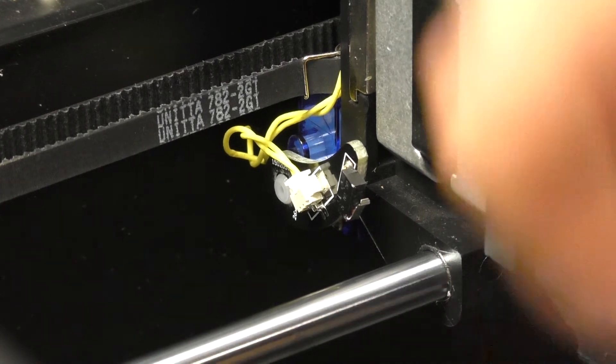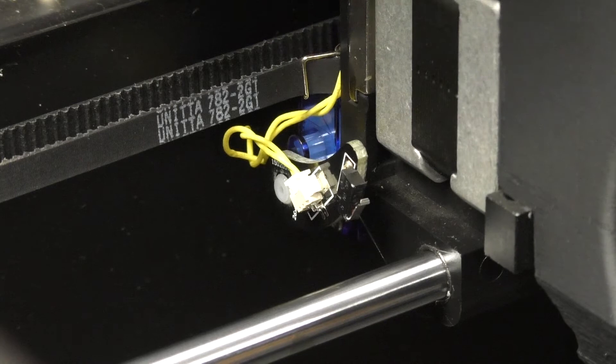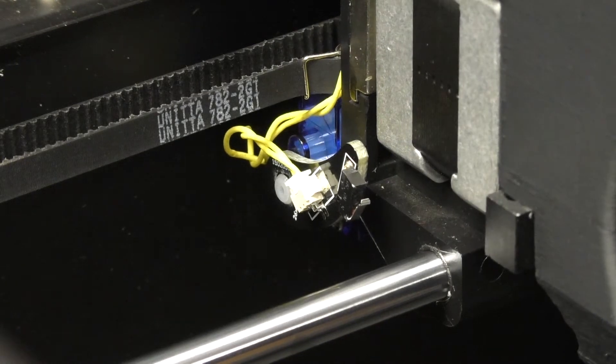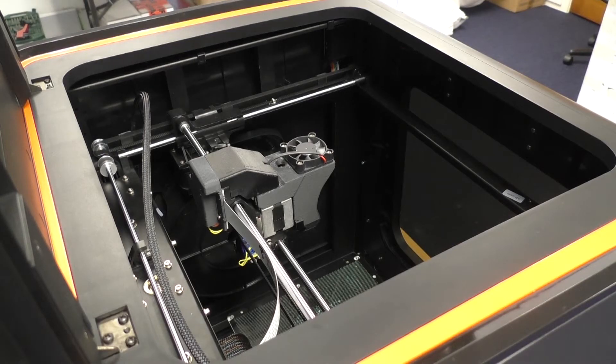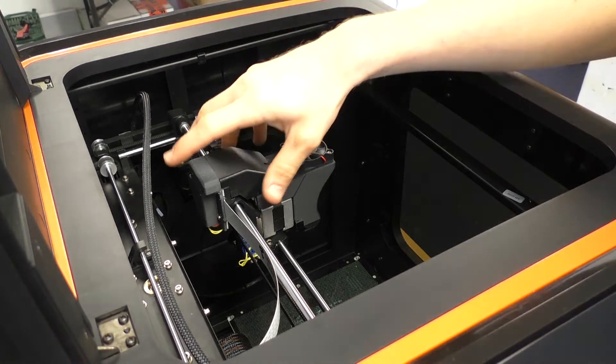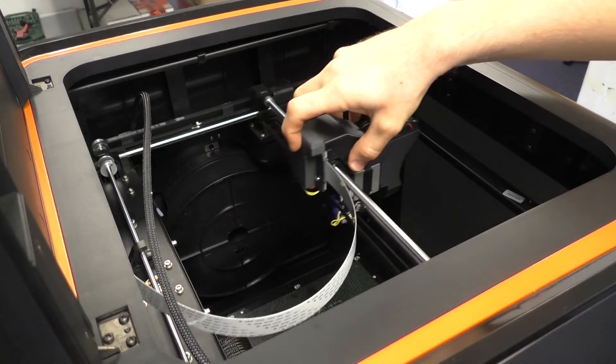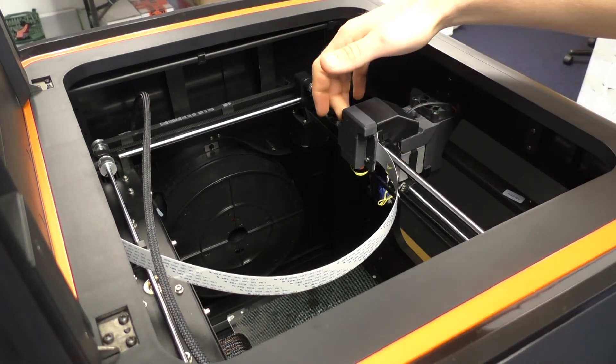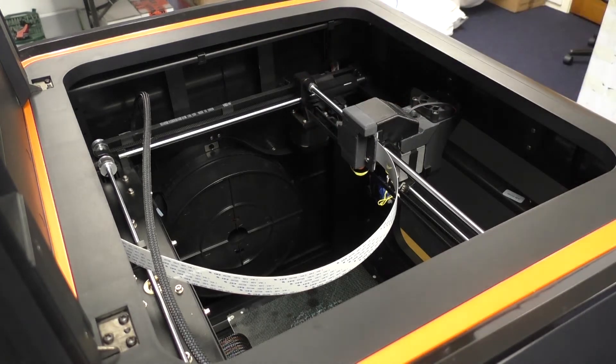So the first thing we need to do is unplug the cables which run to the back of the printhead mount. Make sure your printer is powered off. While it's powered off you can move the printhead all the way to the front of the printer so we can access the four screws on the back of this cover.